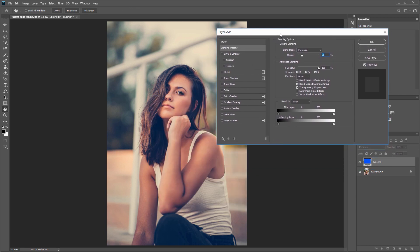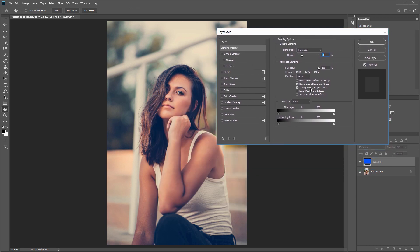So double click your solid color fill layer to open up the layer style dialog and I'm going to move this out of the way a little bit. I'm going to come down to the blend if section and holding Alt on the underlying layer sliders, I'm going to click and drag to separate the black sliders. That will let me fade that blue color into the shadows more naturally.